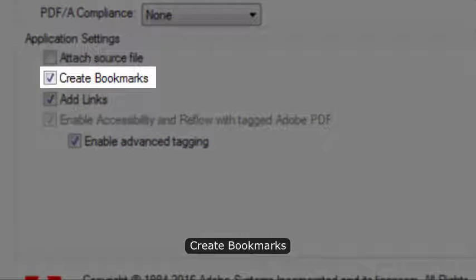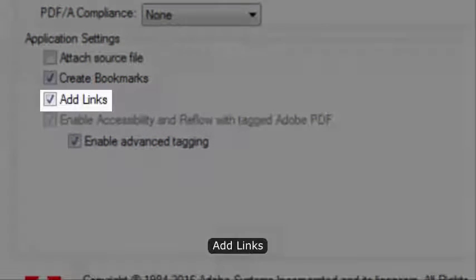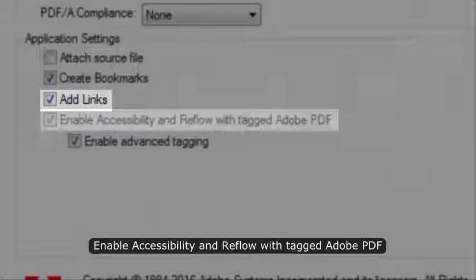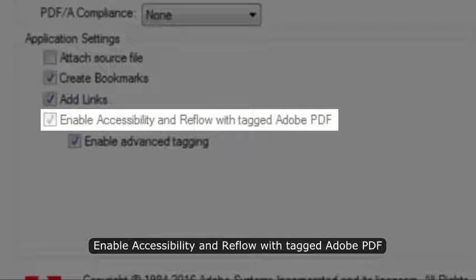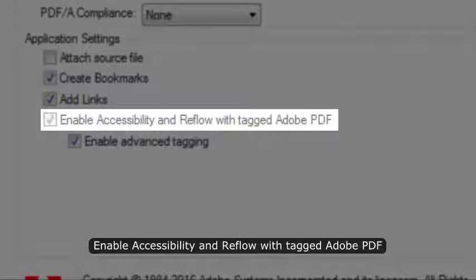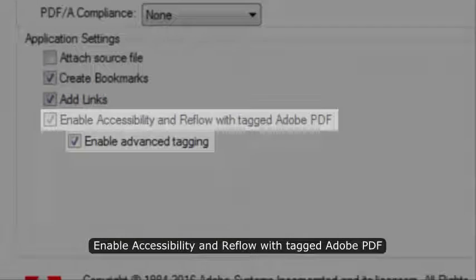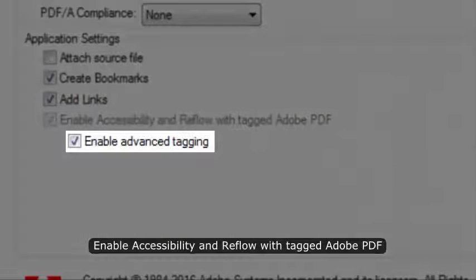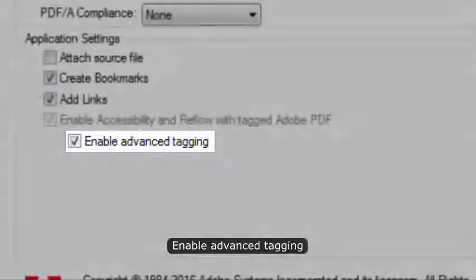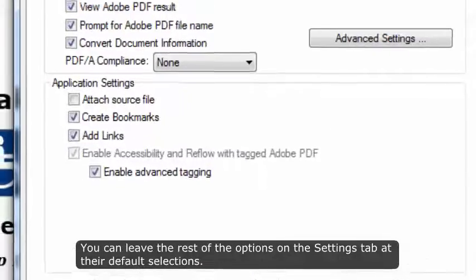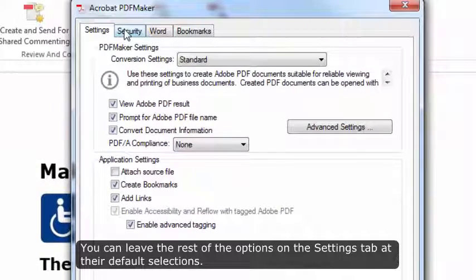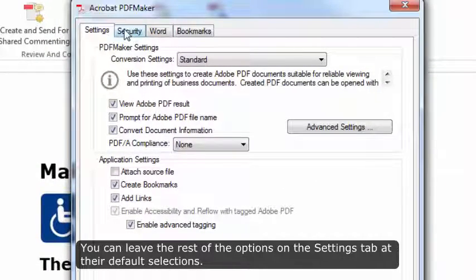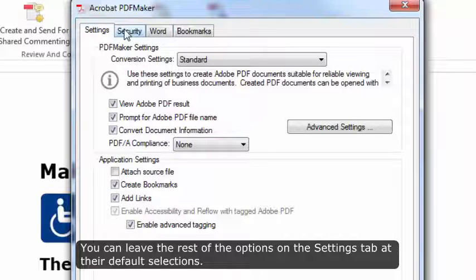Create Bookmarks, Add Links, Enable Accessibility and Reflow with Tagged Adobe PDF, Enable Advanced Tagging. You can leave the rest of the options on the Settings tab at their default selections.